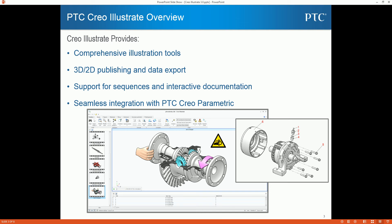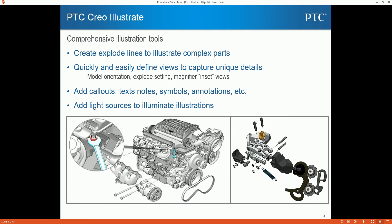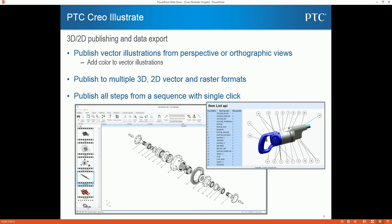Creo Illustrate allows the illustrator to interact with the design data and its BOM structure from an existing engineering design. This interaction is associative and stays intact through the whole of the illustration's lifecycle, so that as engineering design changes or service procedure updates occur, these changes propagate through Creo Illustrate to all of the illustrations and figures, keeping them up to date. One of the key elements is its ability to create multiple figures from a single design data set, and the ability to export this as either 2D or 3D information, which includes vectored line art as well as rastered graphical images along with hotspots and extra information.